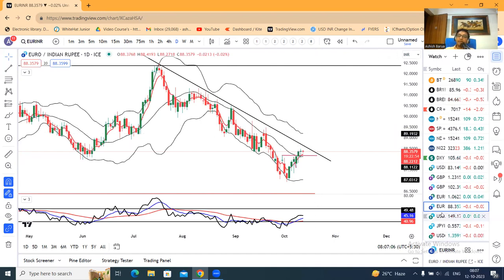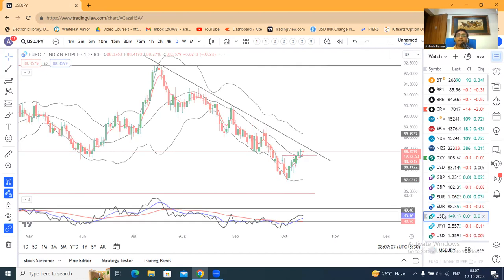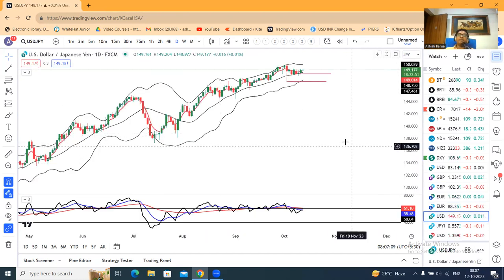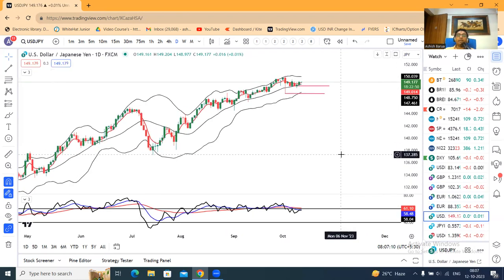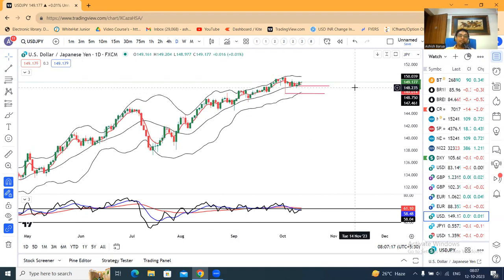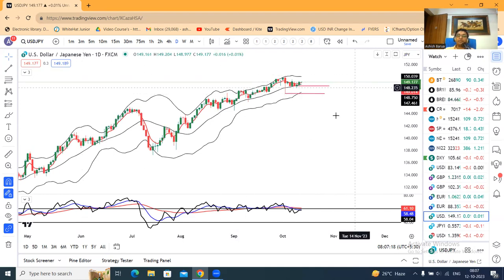The Dollar/Yen is also on the upper side. CPI data will determine whether the price holds the upper side or moves to the lower territory.